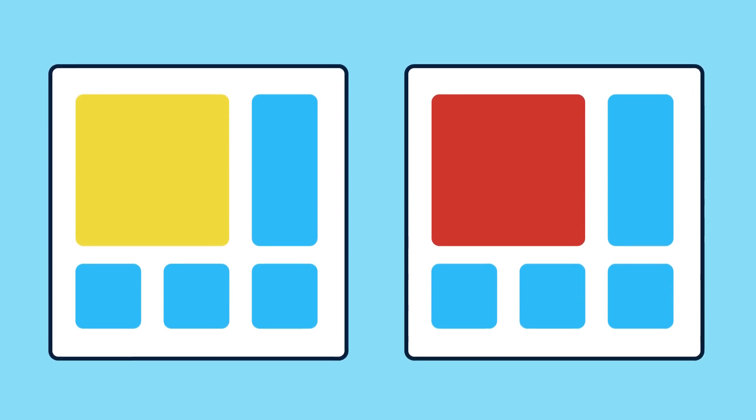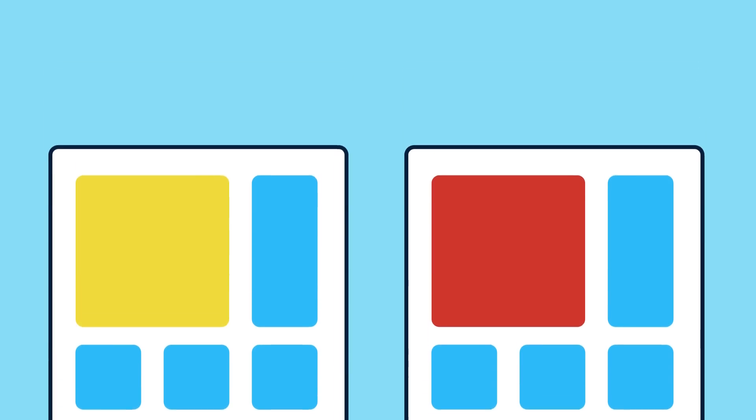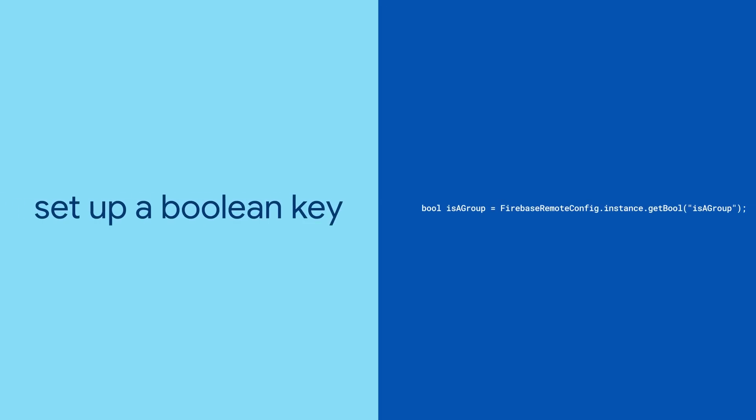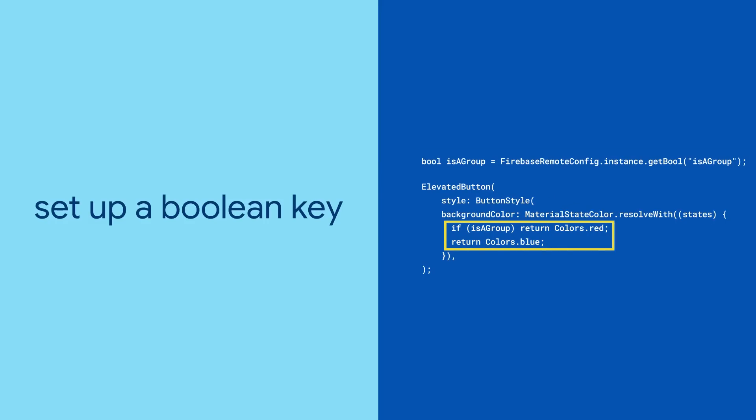Or maybe you want to find out if making a button red will drive more users to take action. You can use Remote Config to A/B test that. Set up a Boolean key-value pair in Remote Config and set the value to true for a certain percentage of your users. Then, when the user's device fetches the new value, you can show the correct button for that segment of the audience.